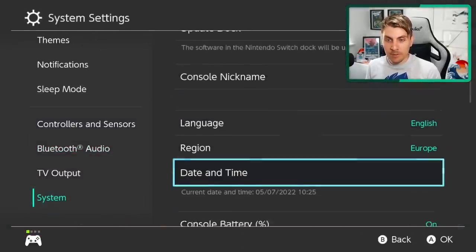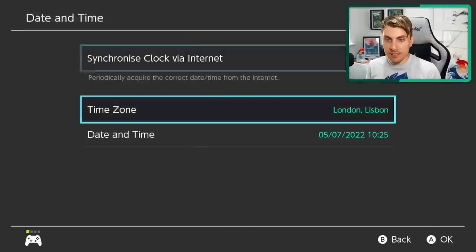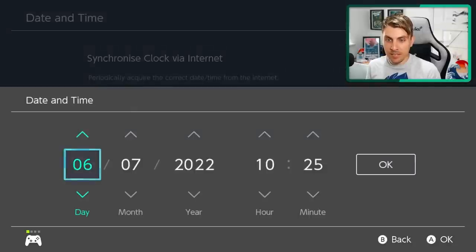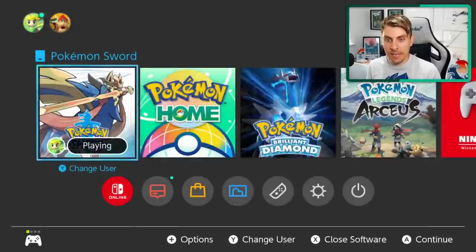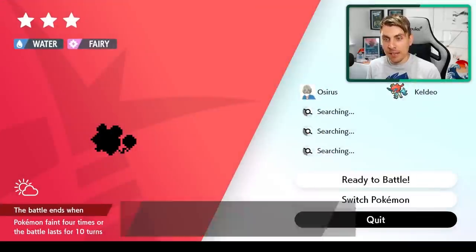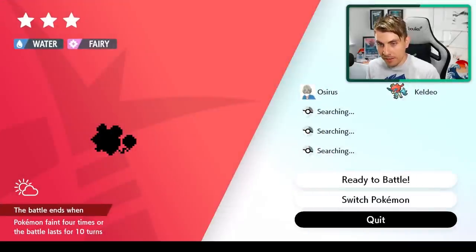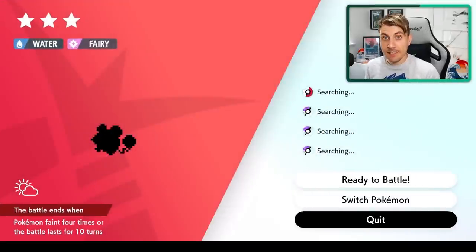You want to go to system down to date and time to date, click it forward a day. And then you want to come back into the game, exit out of the den. And it's as simple as that. That is all you need to do.